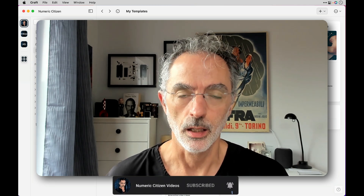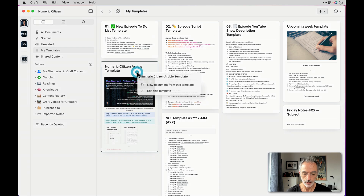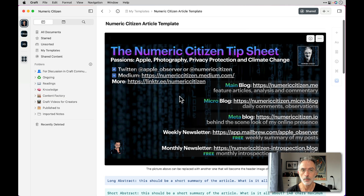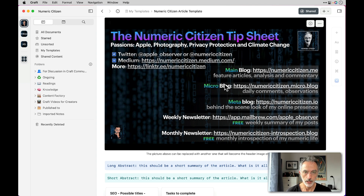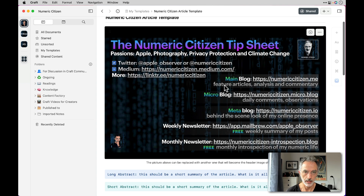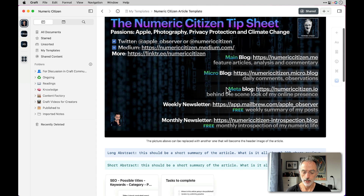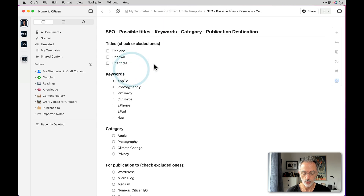Use case number five is a template I use to create a new article for publication on one of my websites. If I double-click and edit this template, you can see I'm using a cover image, and for this template I decided to use my tip sheet showing all my different publishing places. This image is replaced with a different one for each article depending on the content. The first section is related to search engine optimization — I make sure I'm working on the best title for the article and selecting keywords for WordPress.